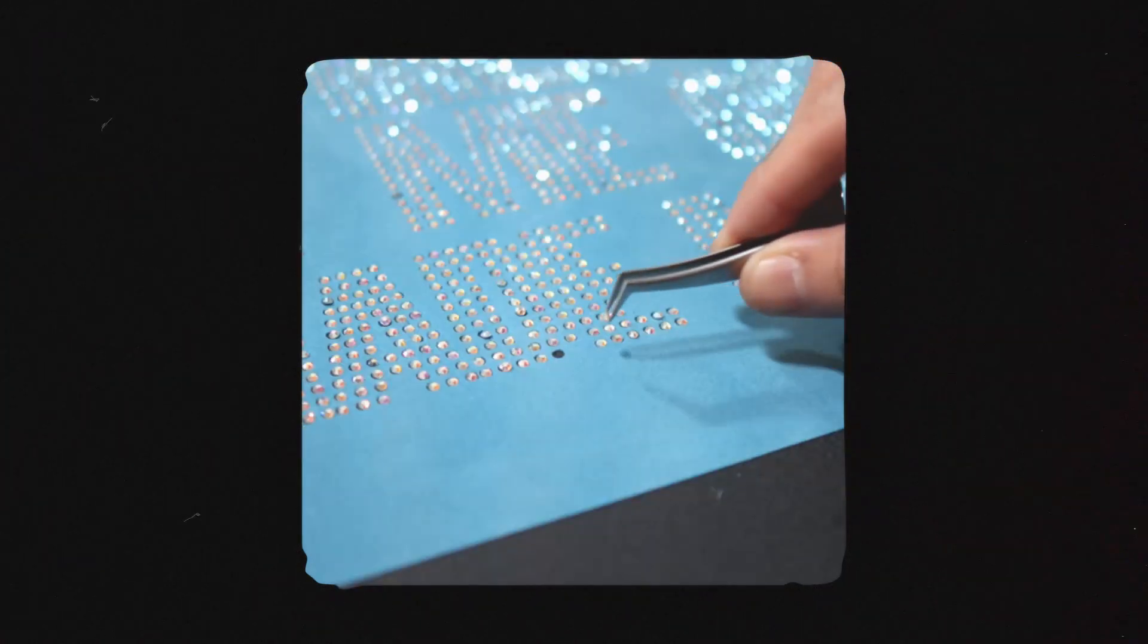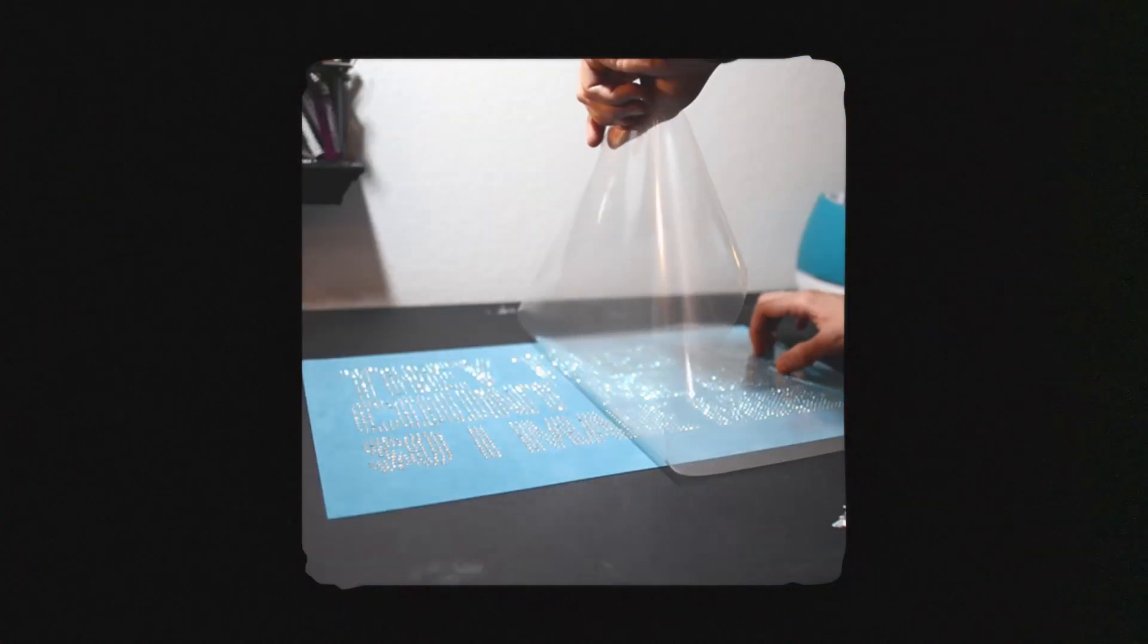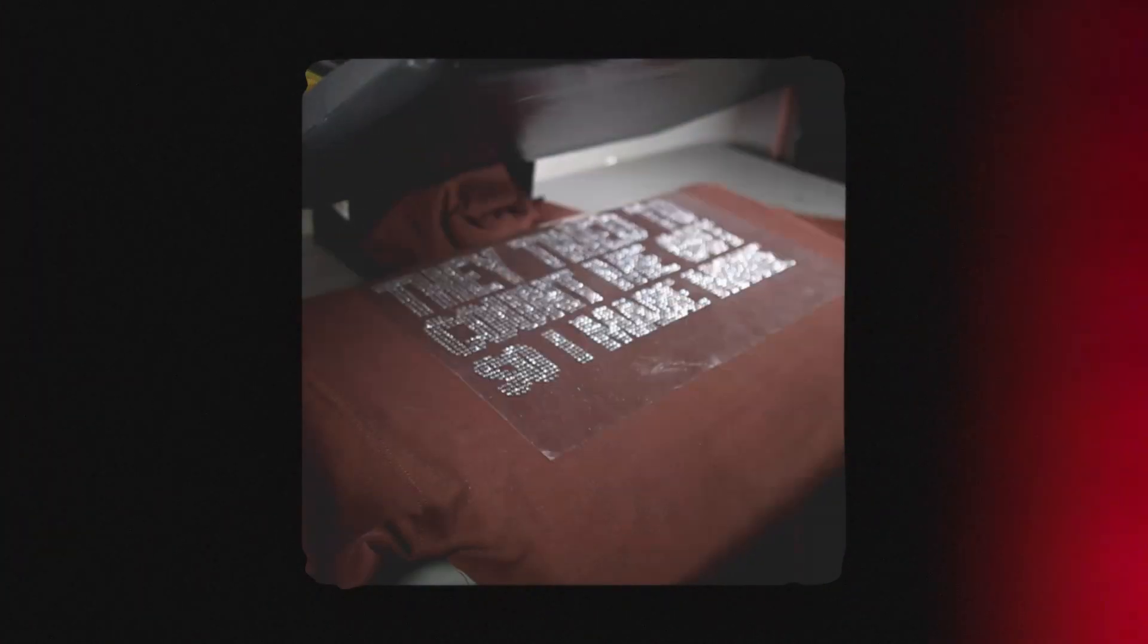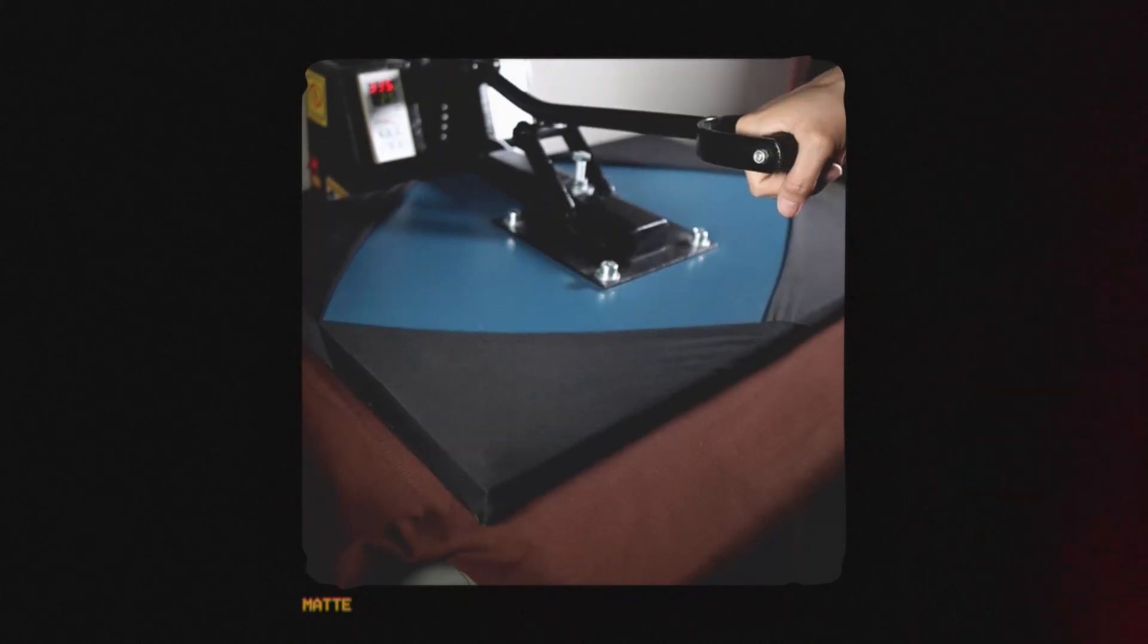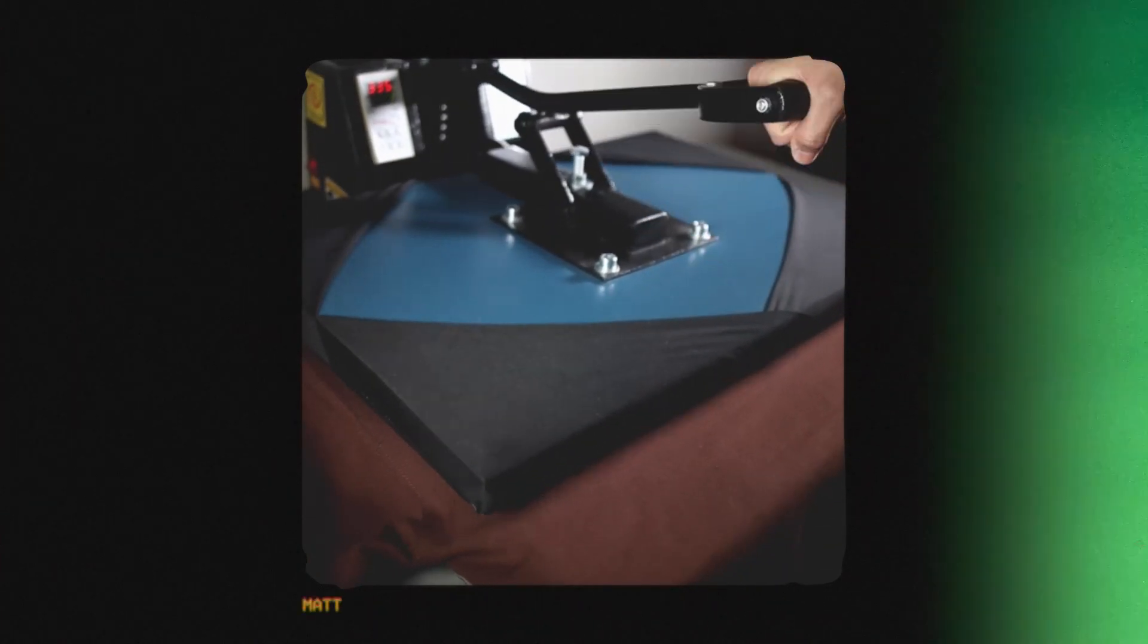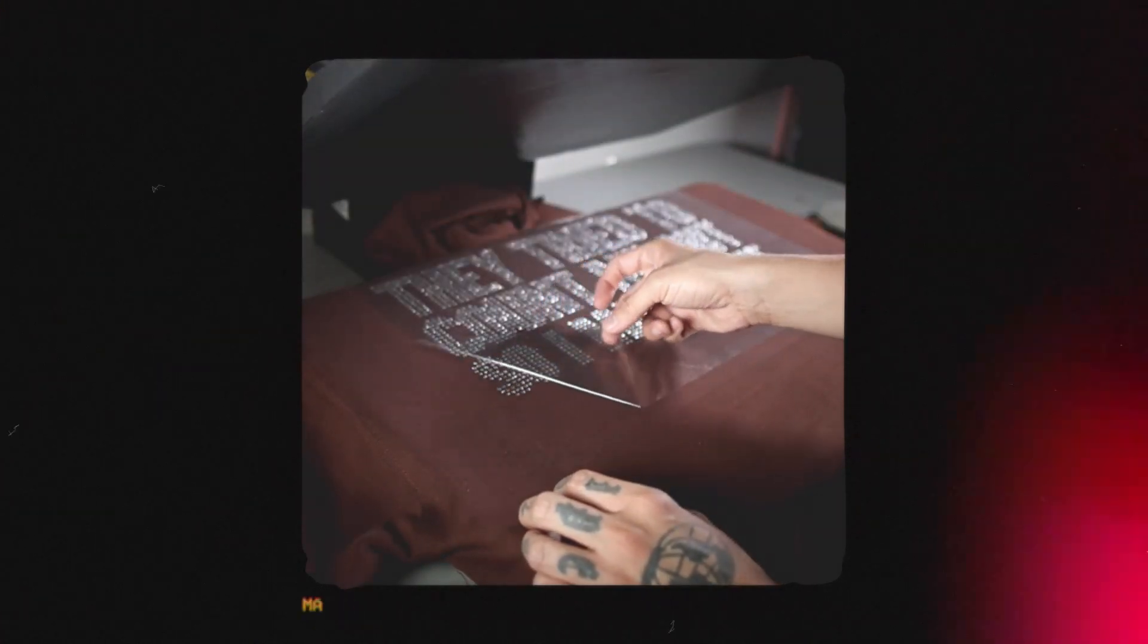In this video, I'm going to show you one of the easiest ways to create your own stencils for rhinestone transfers. We're going to achieve this without having to buy any extra software. This works for any vinyl cutter.